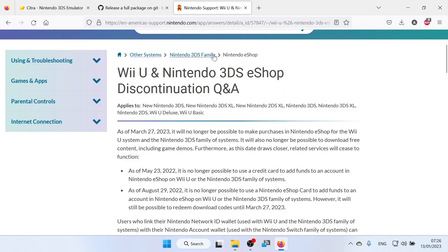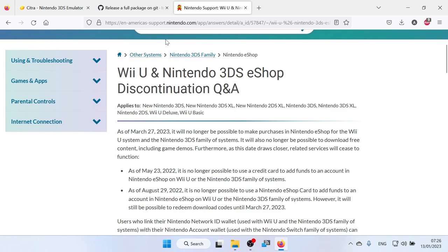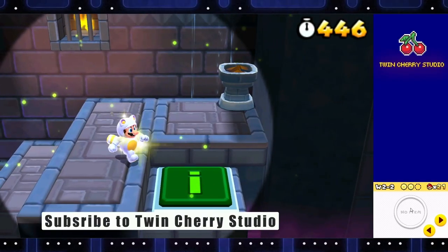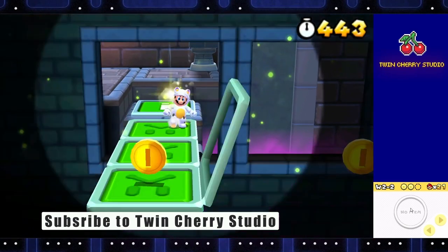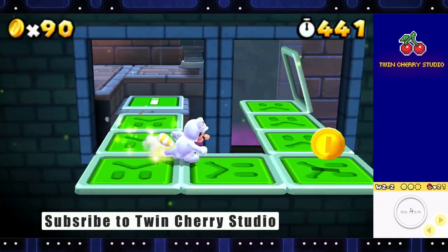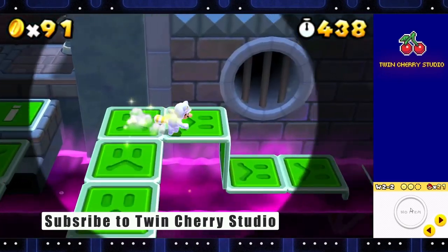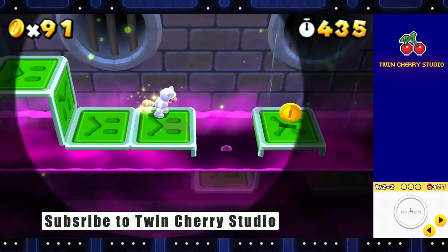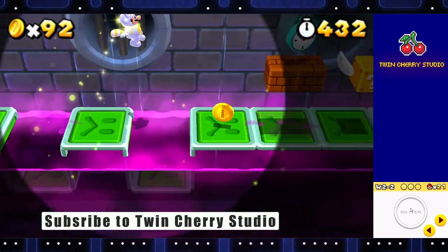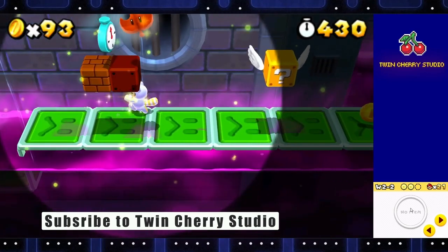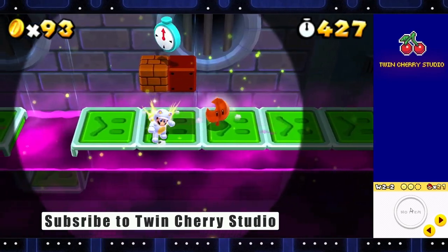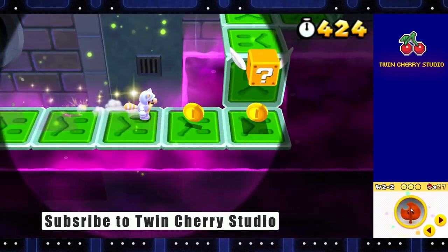So the 3DS eShop is shutting down. I thought it'd be the time to finally dump all of my 3DS games and get them working on the PC emulator that is Citra. Citra is a 3DS emulator that I tried out a few years ago, and it wasn't very good. But with the news that the 3DS eShop is shutting down, I thought I'd give it another go, and the results were very surprising, and it is actually a brilliant emulator now.